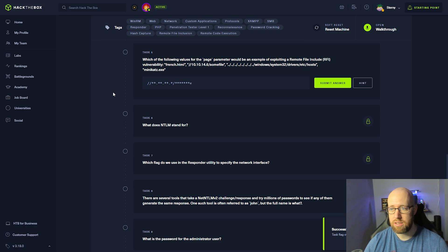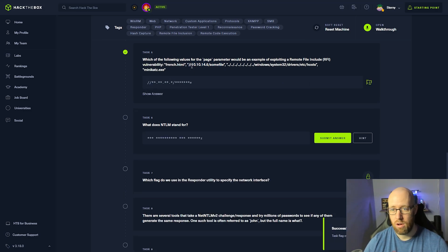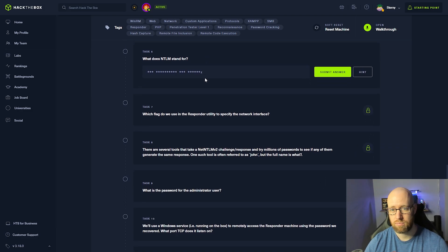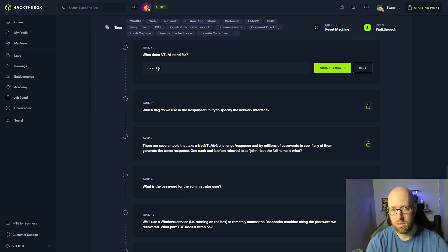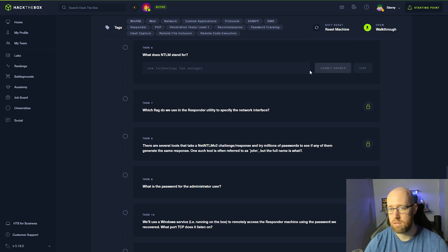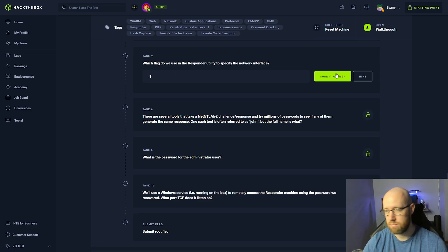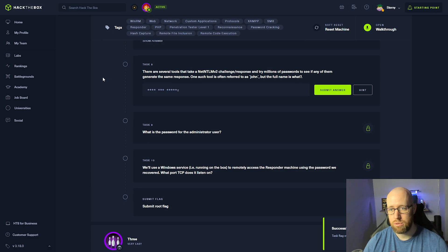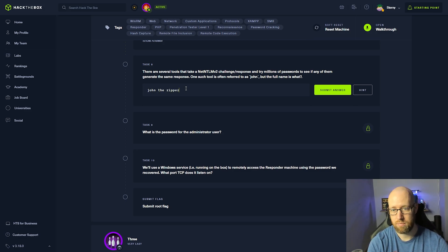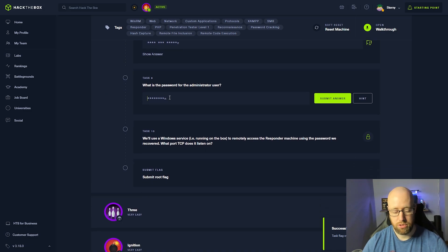Which value for the page parameter would be an example of exploiting a remote file inclusion vulnerability? Remote file inclusion is what we used with Responder, searching for a different share on the web address with a specific filename. What does NTLM stand for? That is New Technology LAN Manager. Which flag do we use in the Responder utility to specify the network interface? That was dash capital I. The tool often referred to as john — its full name is John the Ripper. What is the password for the administrator user? That was badminton.